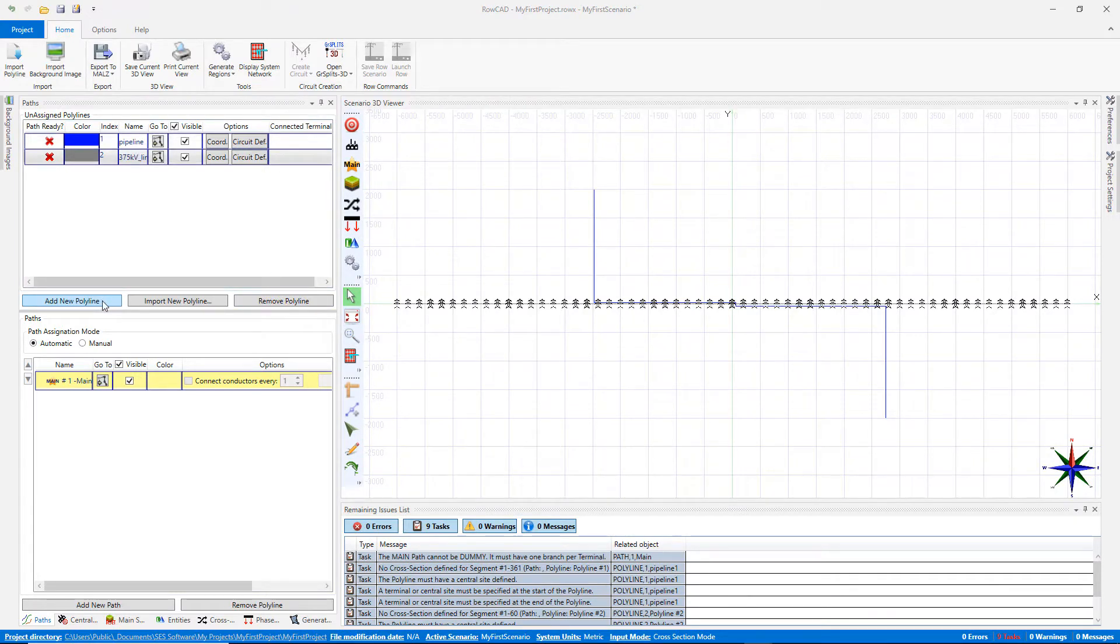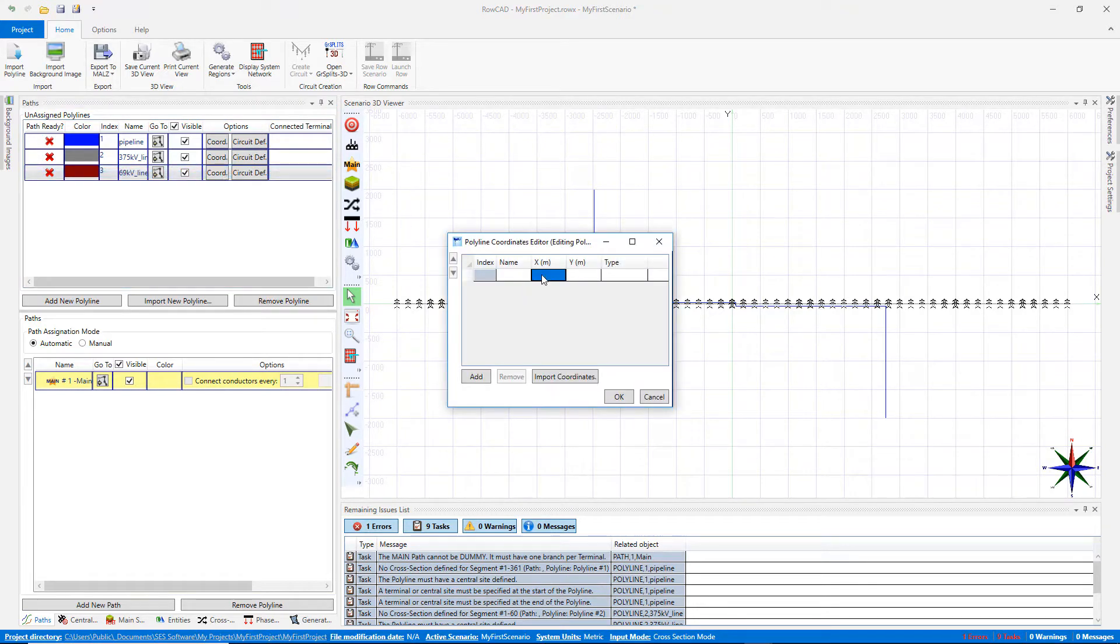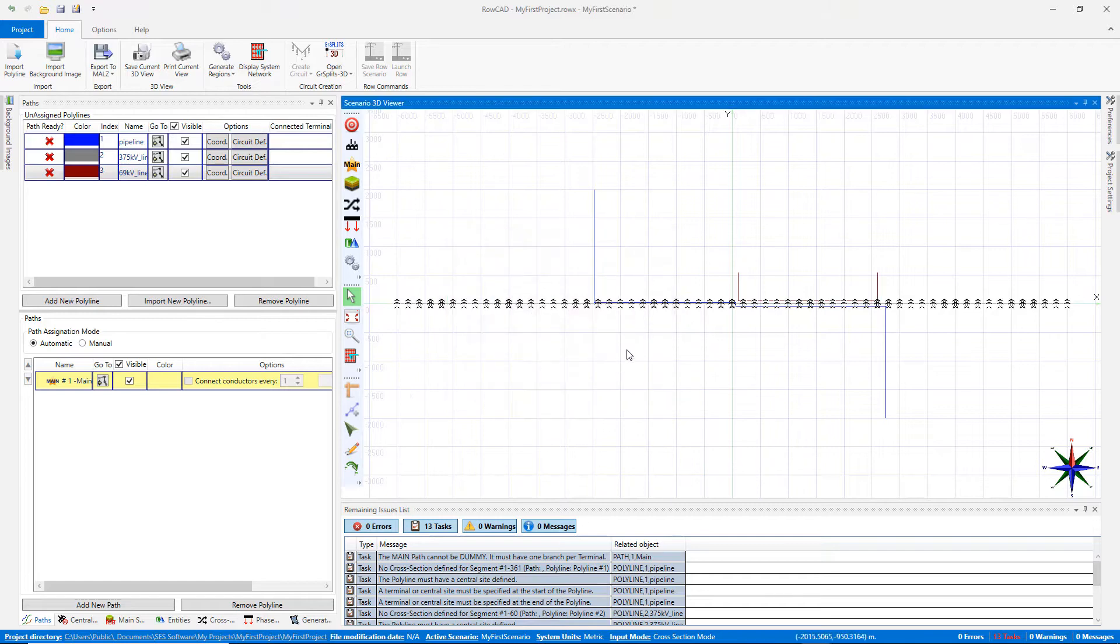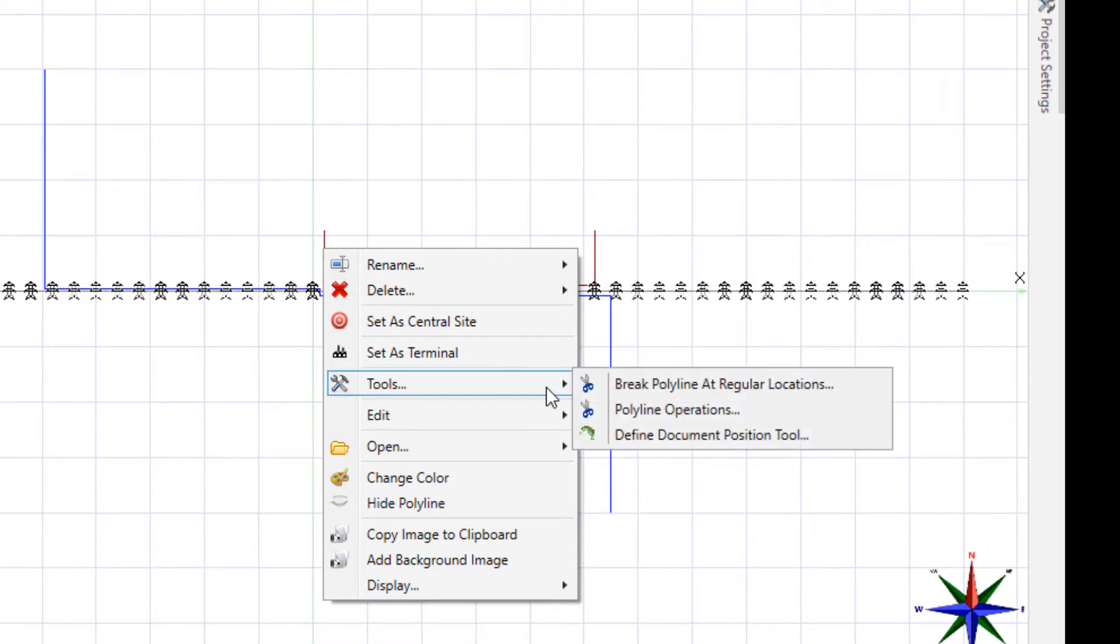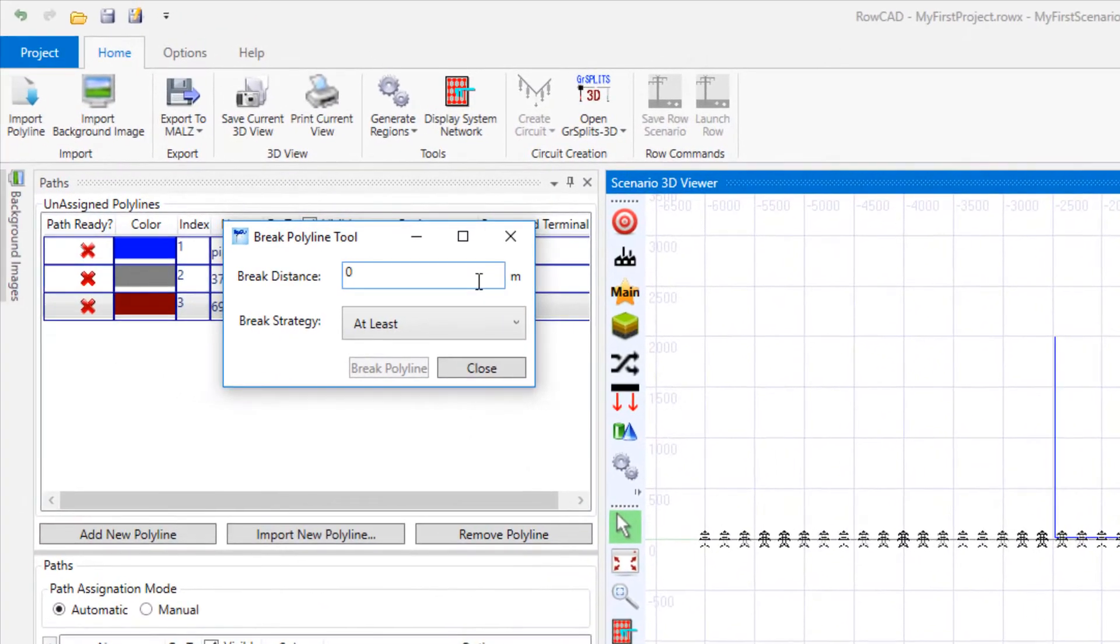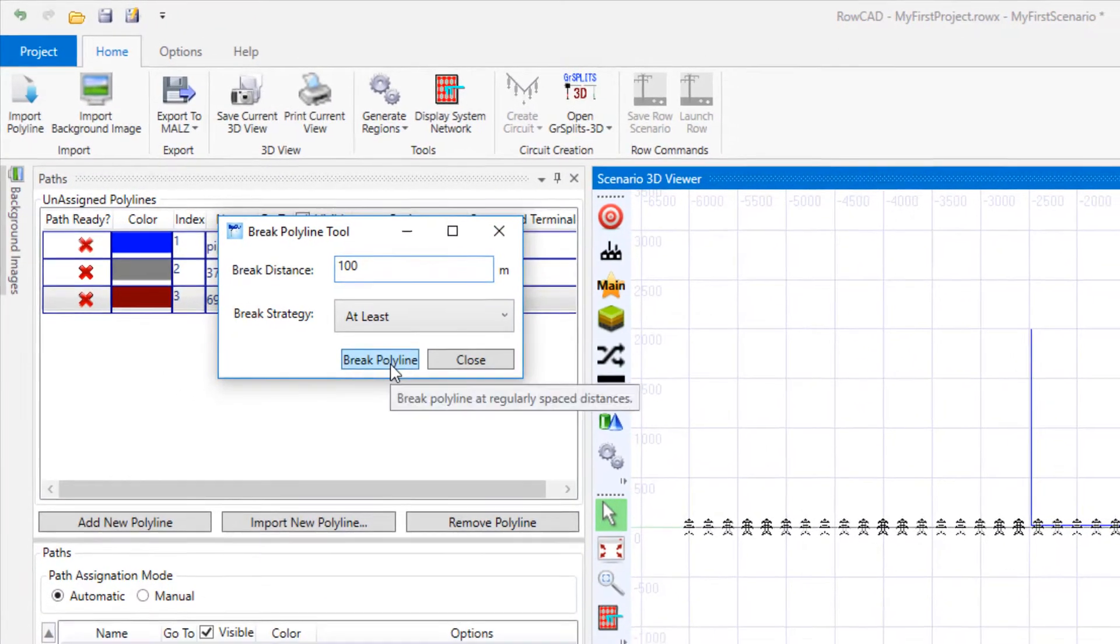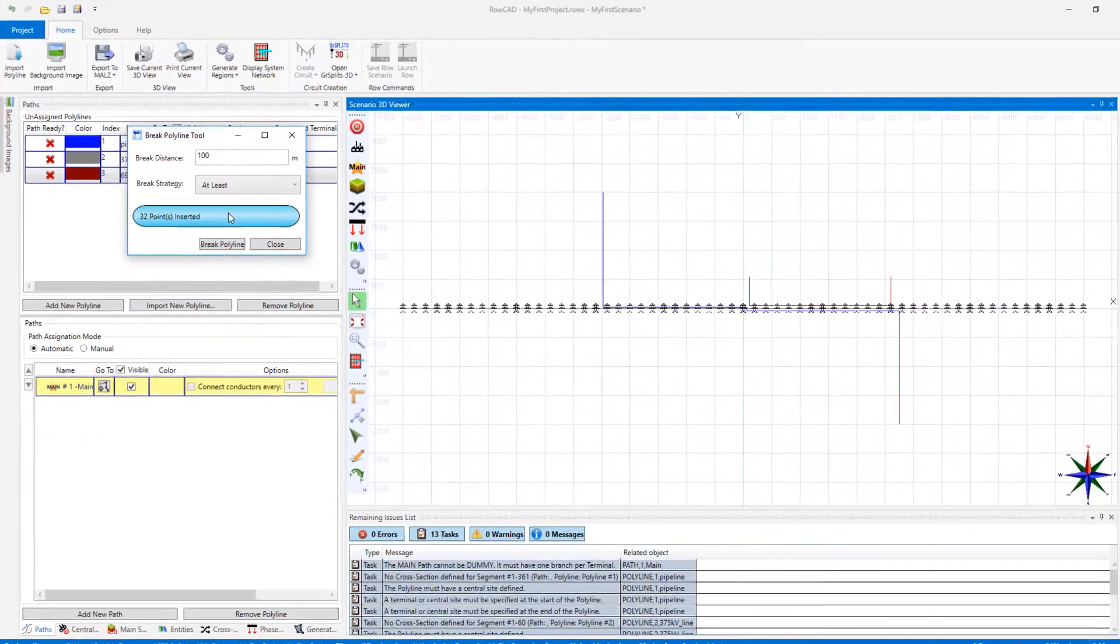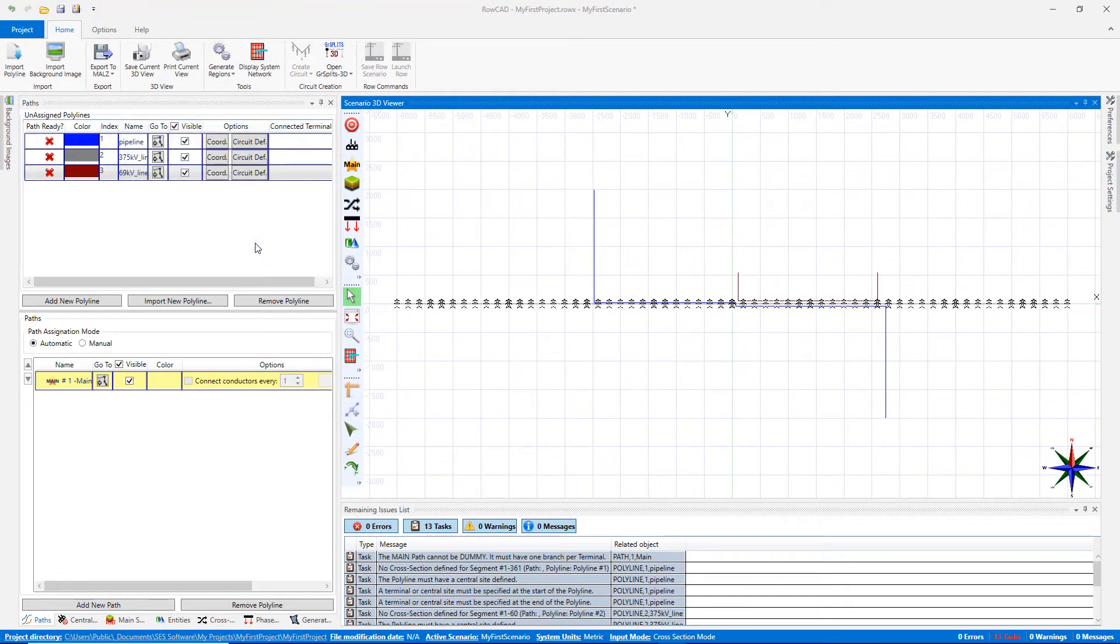For the 69 kV line, we enter the coordinates manually. This transmission line has an average span length of 100 meters. In order to break the polyline, right-click on the polyline, then from Tools menu, choose Break Polyline at regular locations. From this window, choose the break distance and click on Break Polyline button. You will see new nodes are added to the polyline coordinate window.